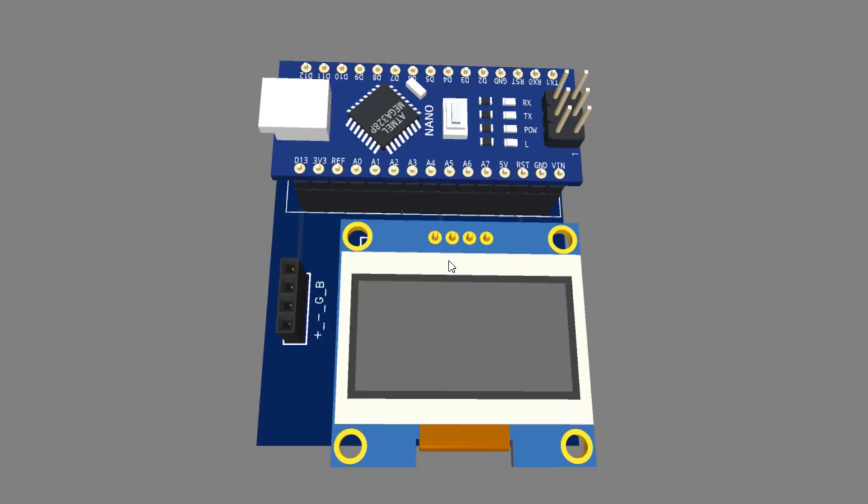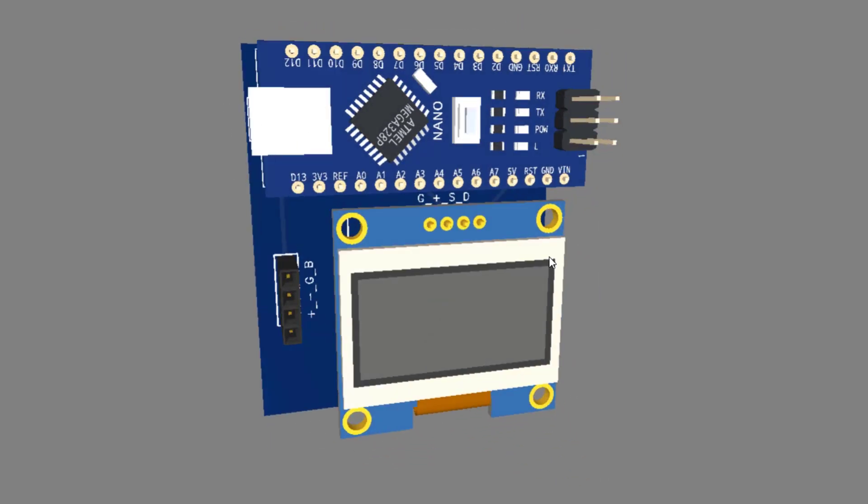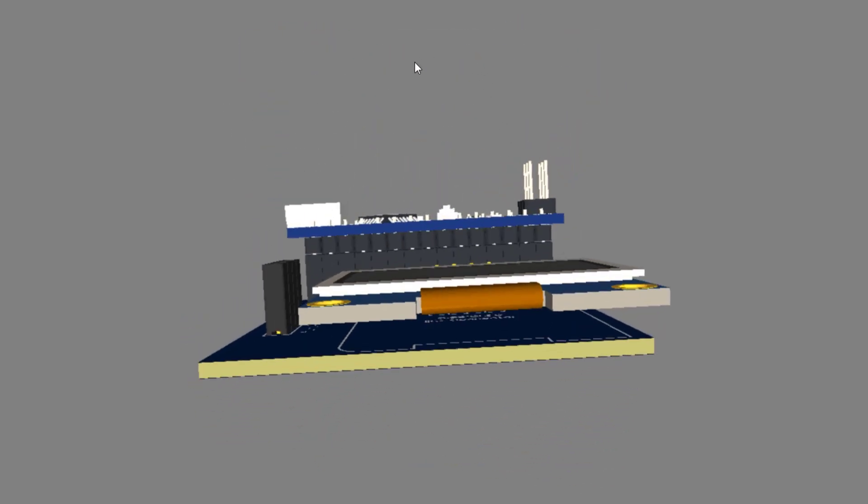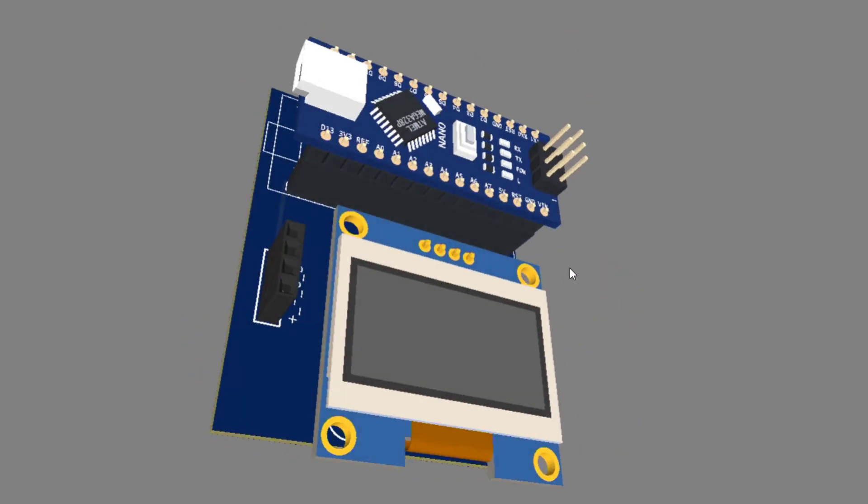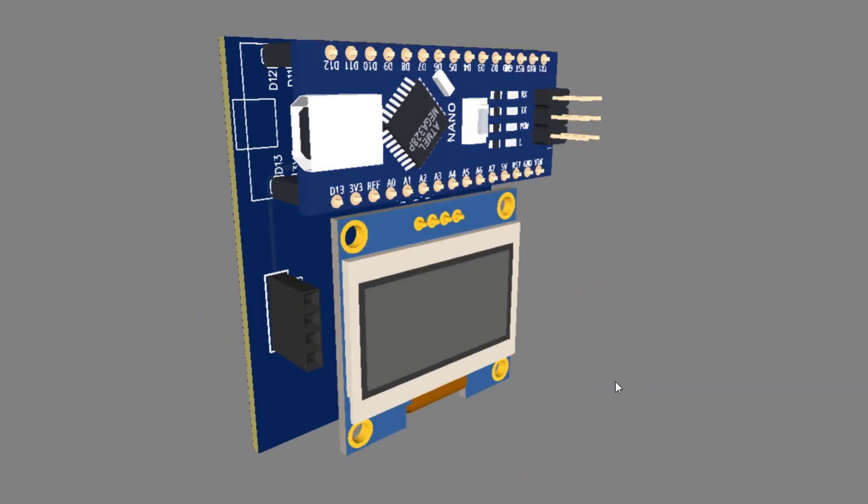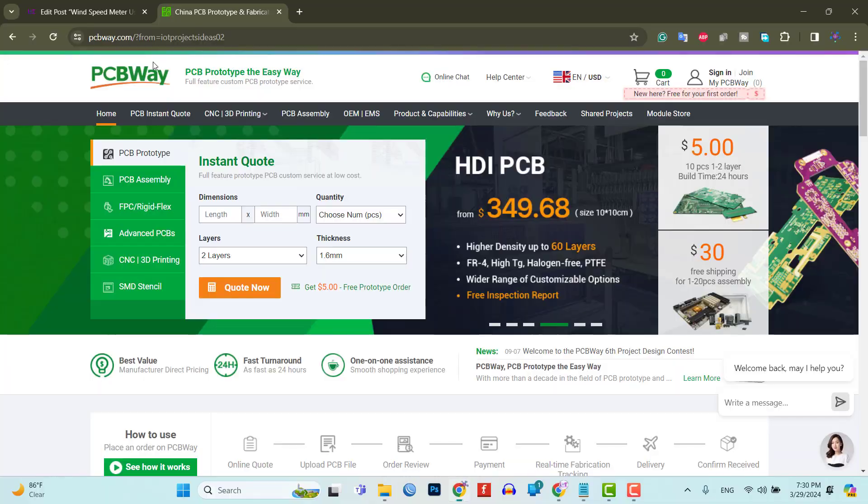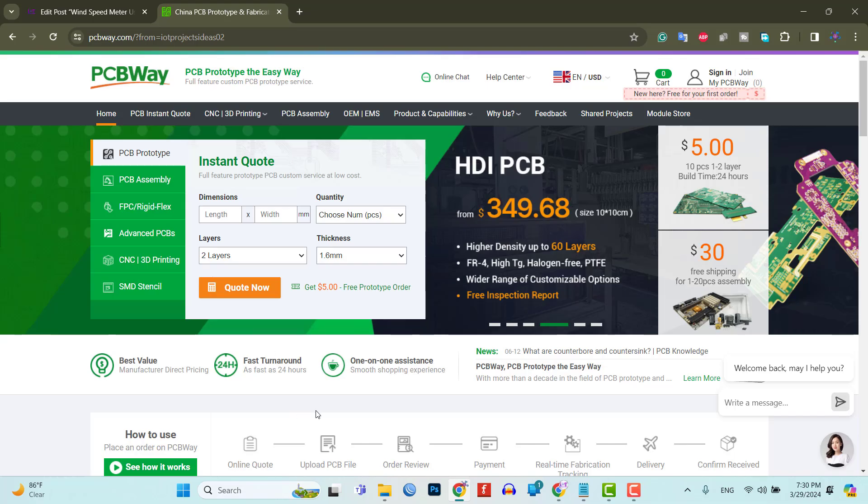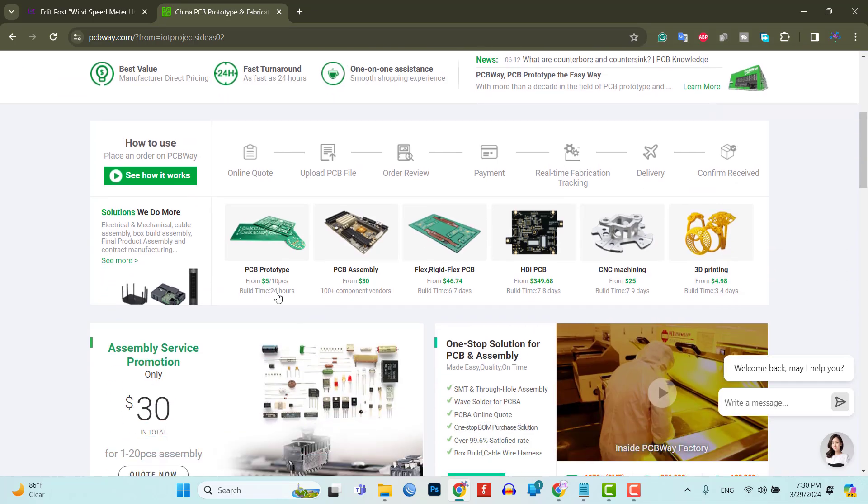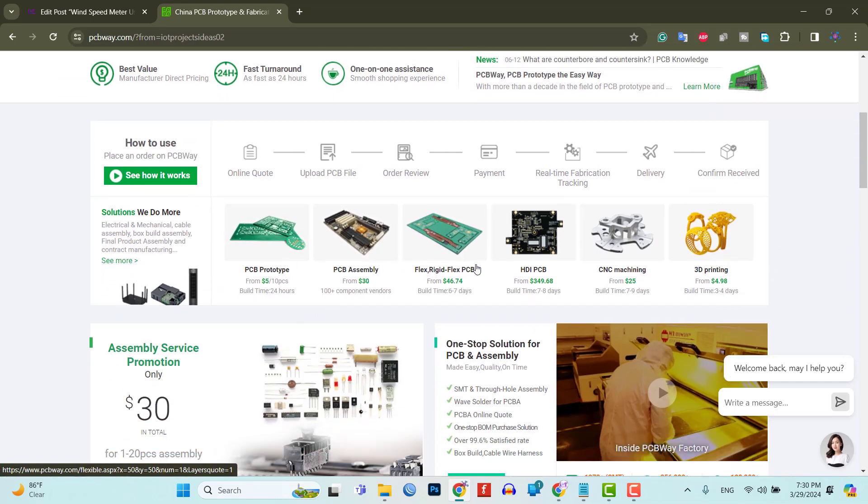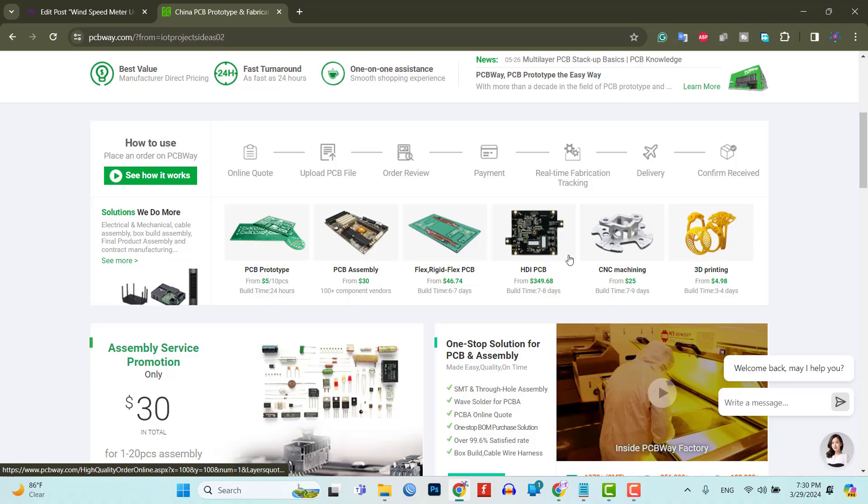Do you want professional PCBs like this one that looks so good? Then use the services of PCBWAY.com because PCBWAY is a one-step solution for all your PCB needs like PCB prototyping, SMD stencils, PCB assembly, 3D printing, etc.